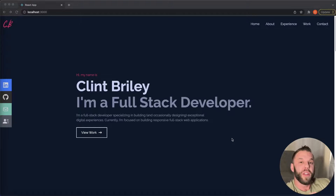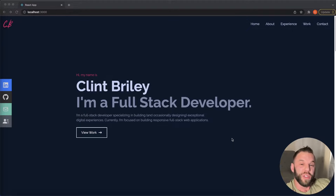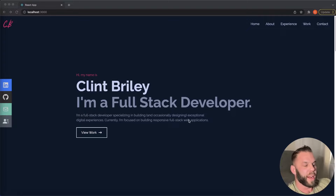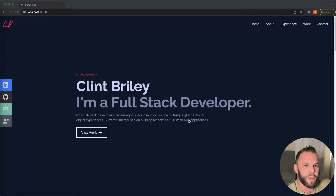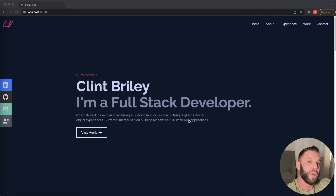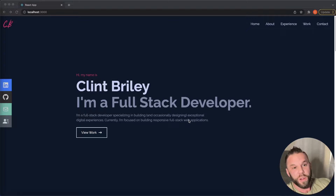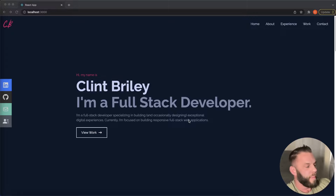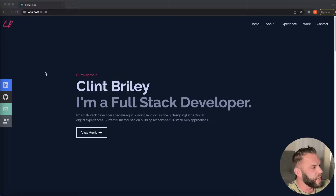Hey, what's up guys, Clint here back for another video. In today's video, I'm going to show you how I built this React.js portfolio web application using Tailwind CSS. I've had a lot of people asking me how to build a portfolio website. You don't have to be a great designer to put together a portfolio that'll get you a job in tech. Feel free to use this — throw down in the comments what you add, I'd love to see it.